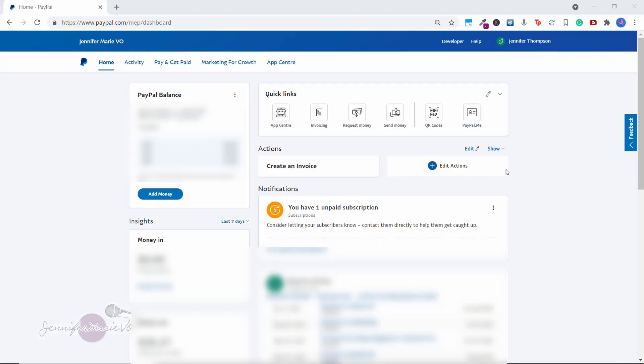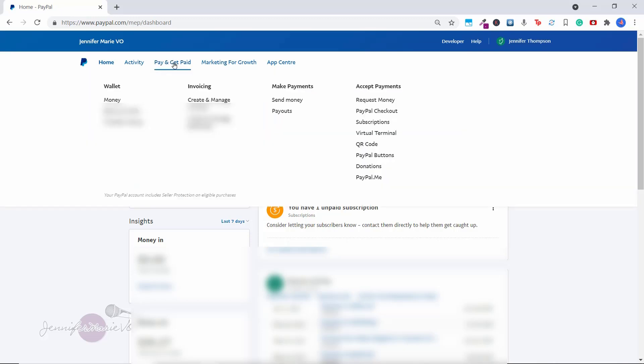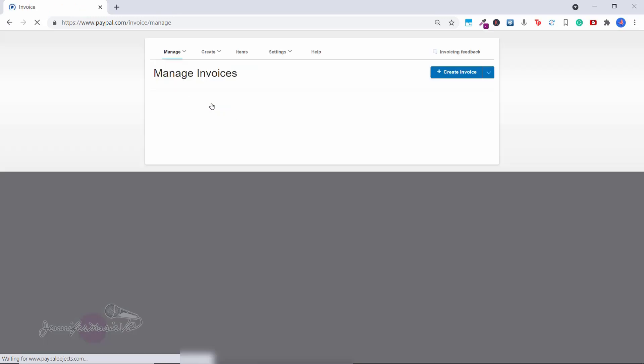So once you log into your PayPal account, you can see here at the top we have quick links, and you can click on either invoicing or request money. If you want to send money to someone you could press send money, or you can go to pay and get paid. So let's just click on that tab here. And then here under invoicing, you can go to create and manage invoices. So we're going to click on that.